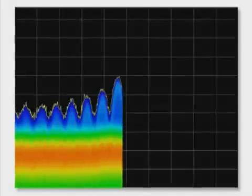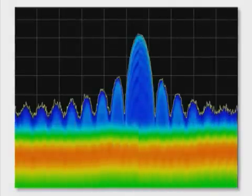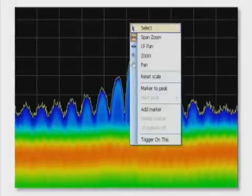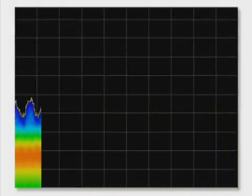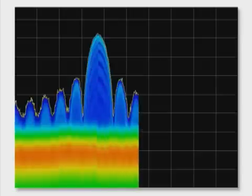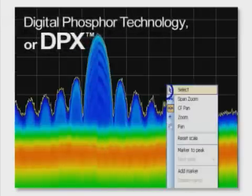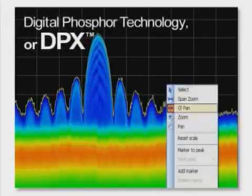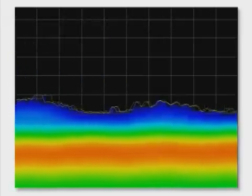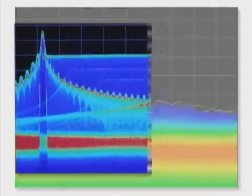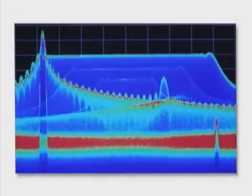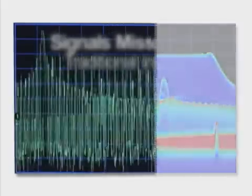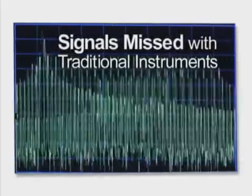Tektronix provides revolutionary patented innovation for analyzing even the most complex and troublesome RF signals. Digital Phosphor technology, or DPX, provides 100% probability of intercept for discovering time-varying nature of RF signals that can be completely missed with traditional instruments.